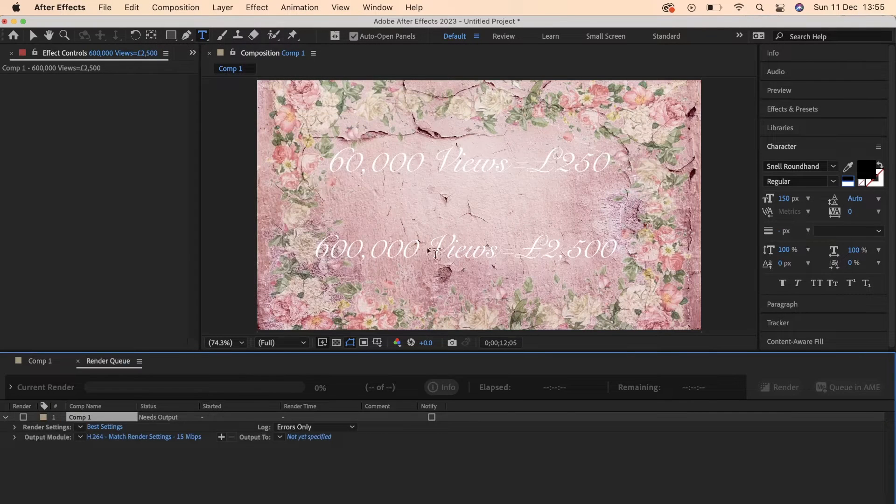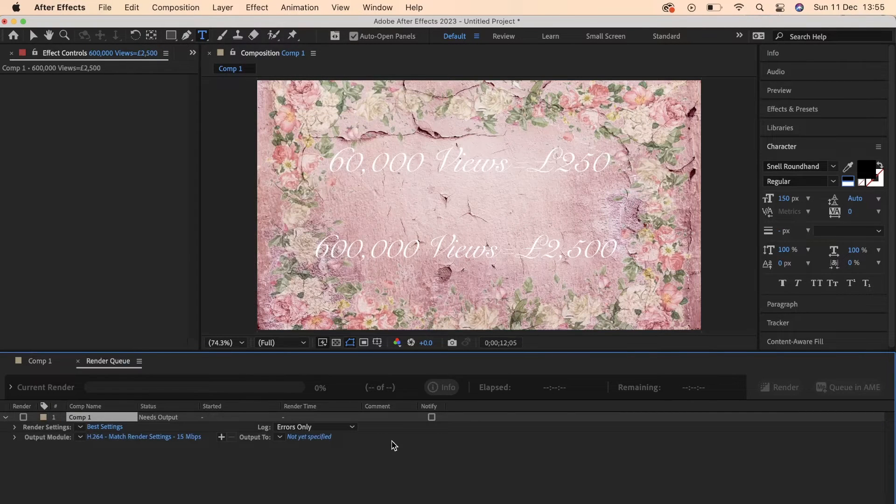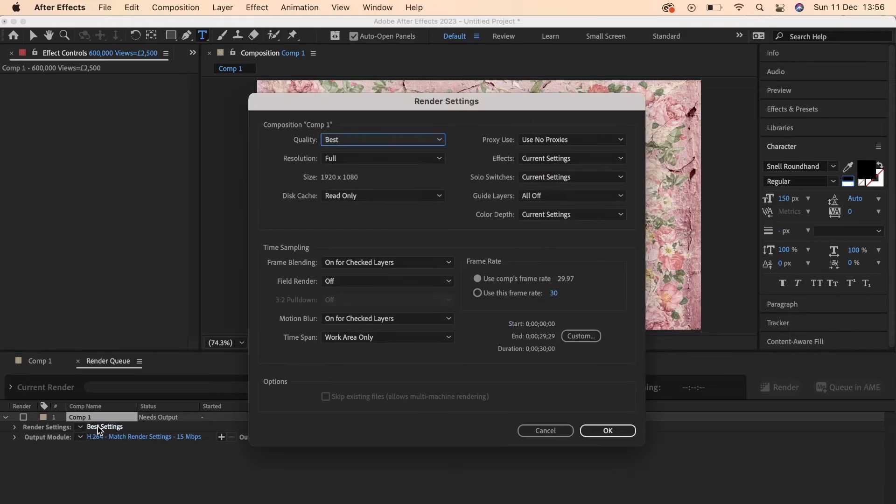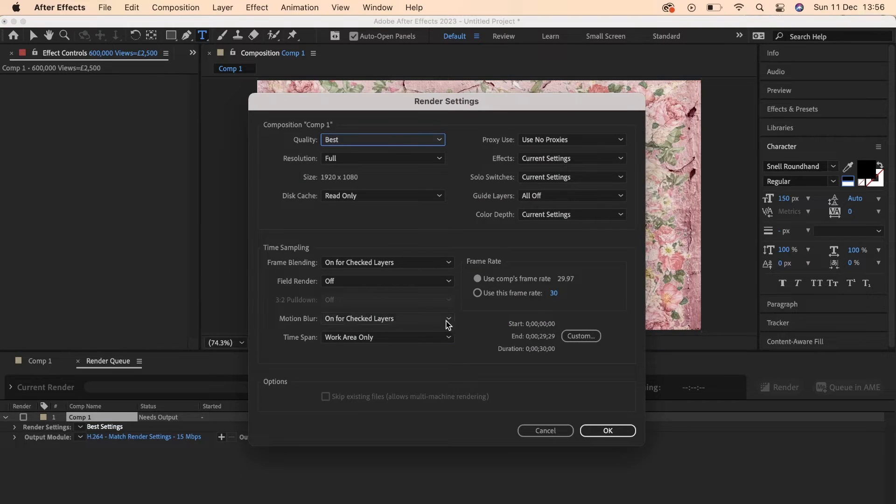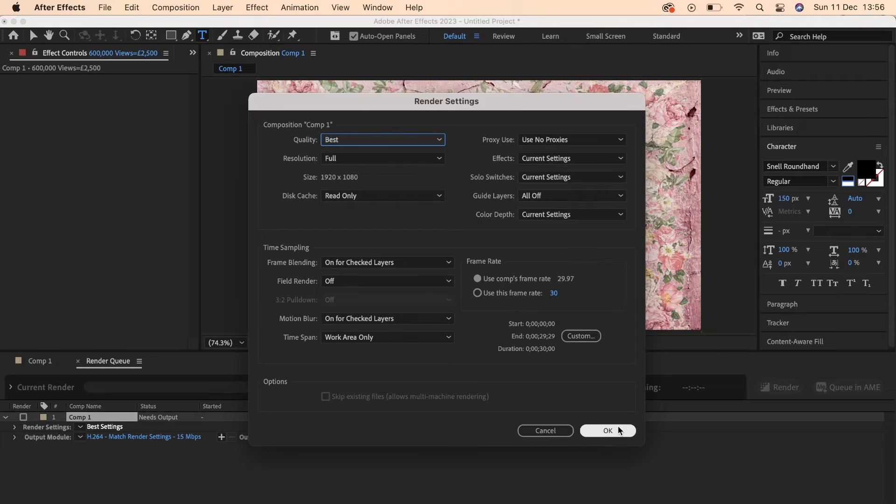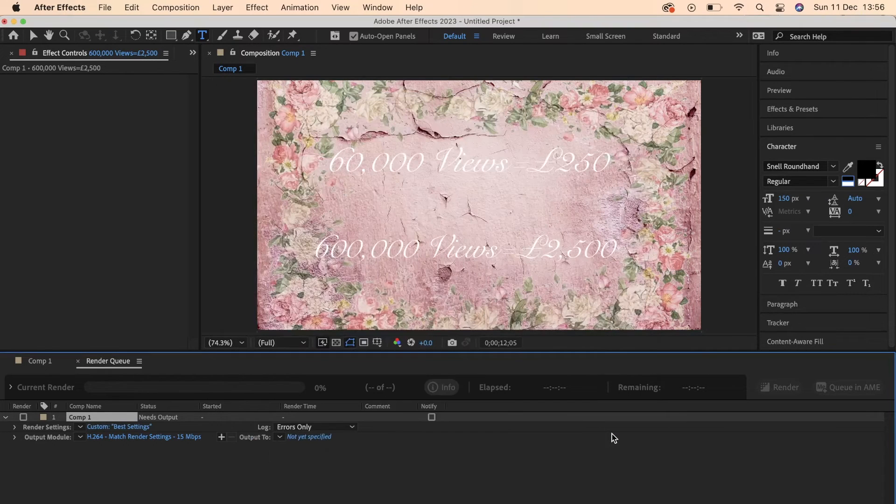Once this is done it brings up a little drop down menu at the bottom here. Now you can actually click on best settings to change all of the settings that you want to and so that you can render it in every format that you like. So play around with them.